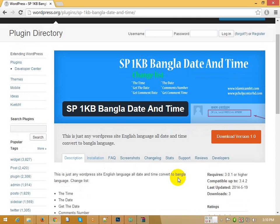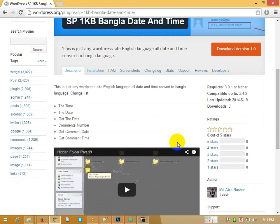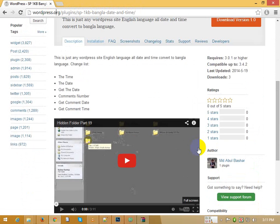Please give me feedback and enjoy this plugin. Thanks! The plugin download link is: www.wordpress.org/plugins/sp-1kb-bangla-date-and-time. Thank you.